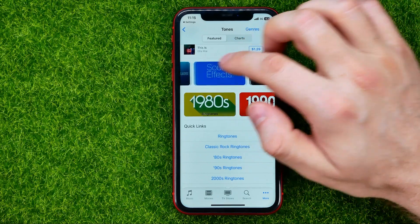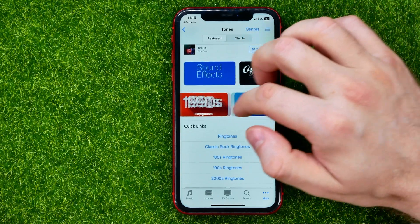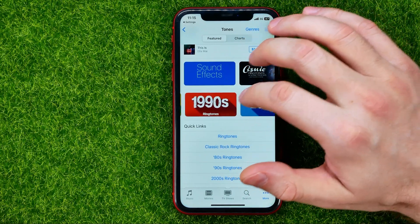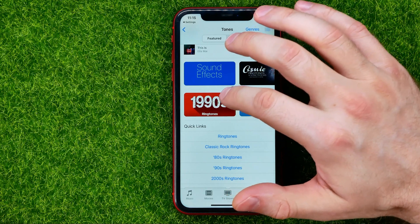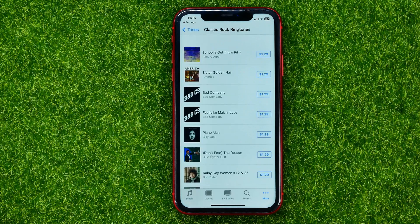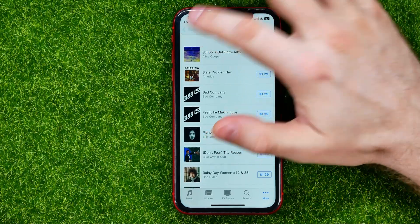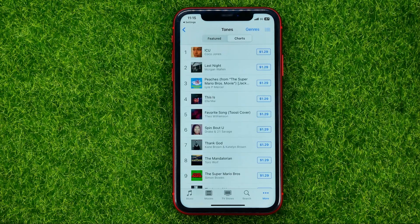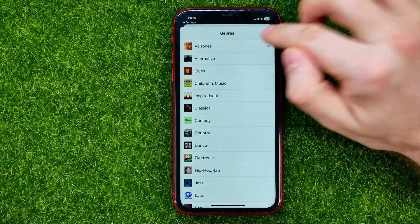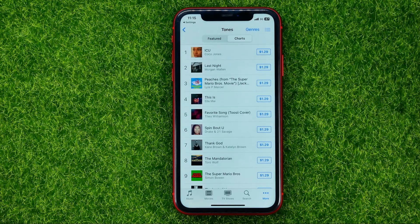You can also search by category, like 1990s or classic rock ringtones — that will show you ringtones of that category. You can also browse charts and genres before making a purchase.